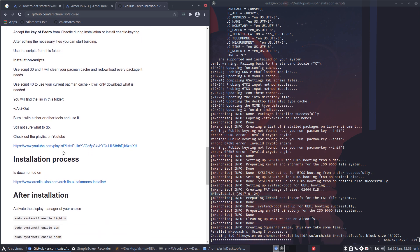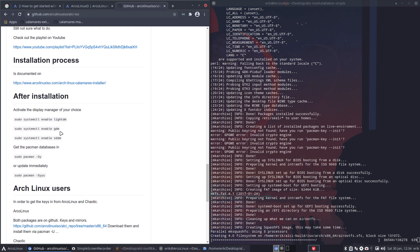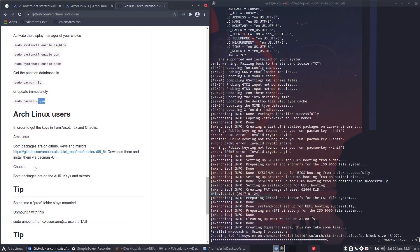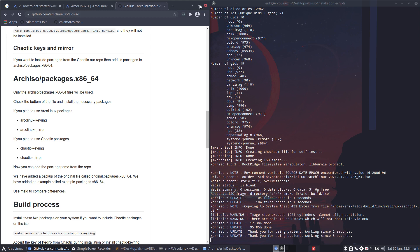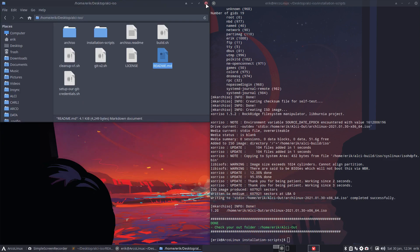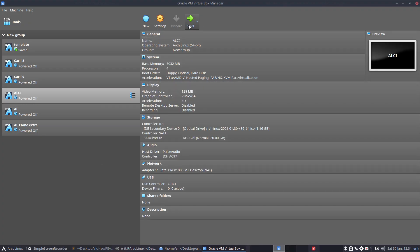I hope this is clear. After installation, we're going to enable one of them - LightDM, GDM, or SDDM - and update the databases or immediately update everything. Tips for Arglinux guys: if you're really on Arglinux, you don't have any repos of Arglinux, which means no keys, no mirrors - and that's explained there. Some tips, and almost finished.